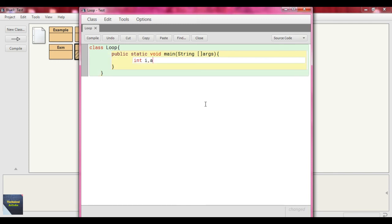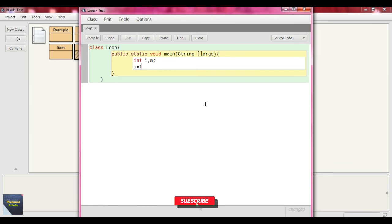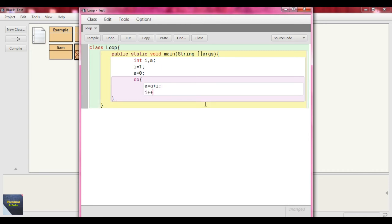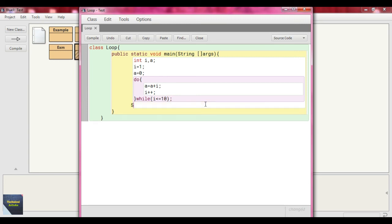Same way, we define some variables: int i, a. We set i equal to 1 and a equal to 0. Now we write the syntax for do-while: just write 'do', then inside we write a equal to a plus i, and then increment i with i plus plus. Then we write the while part: while with condition i less than or equal to 10, followed by a semicolon — this is the end of do-while. Within the main method, we print the result: System.out.println with 'sum = ' plus a, then close the main method and the class.